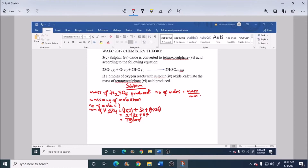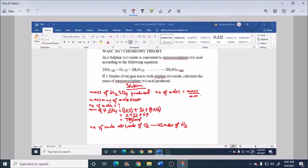We still need to calculate the number of moles. From the equation, 1 mol of oxygen gas gives 2 mol of H₂SO₄.